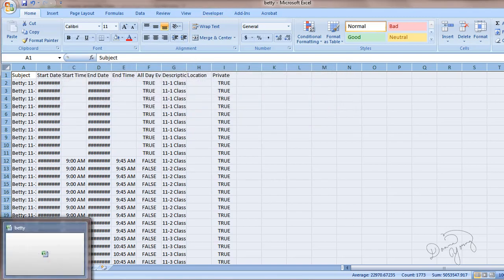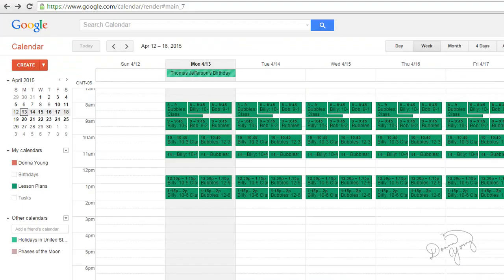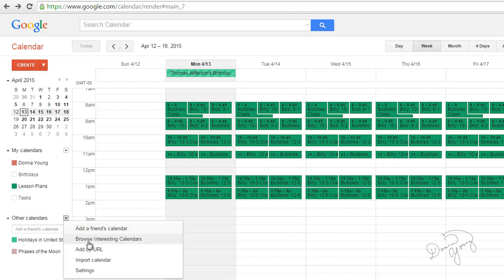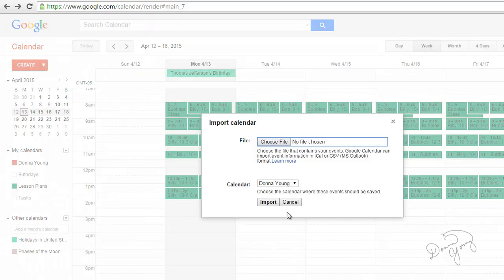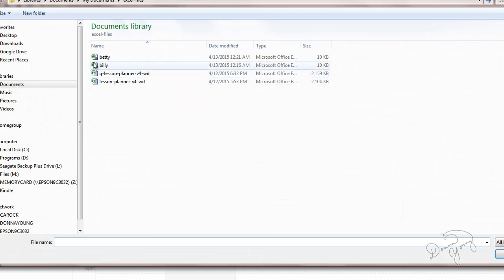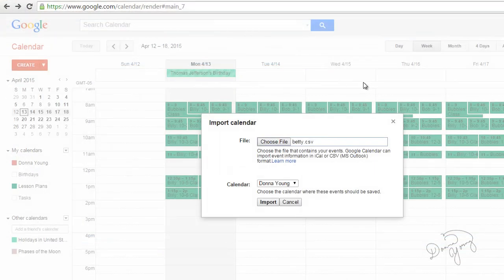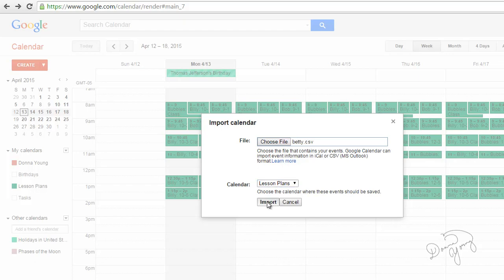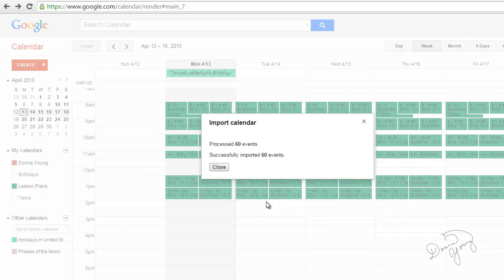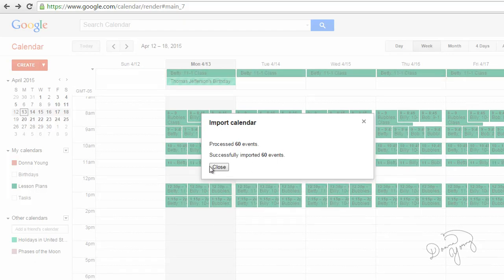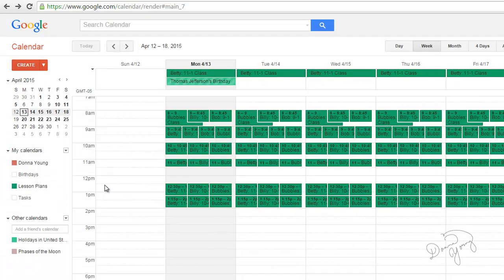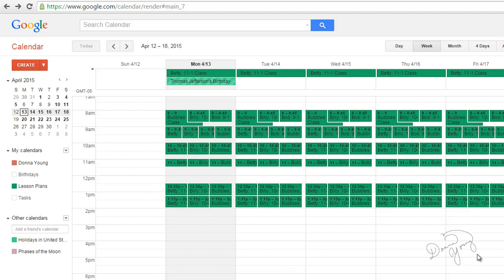Return to Google Calendar. Other calendars. Import calendar. Choose Betty. And put it in the correct calendar. And import. Close. Now we have all of our people in here. It's all done.